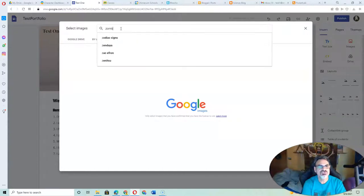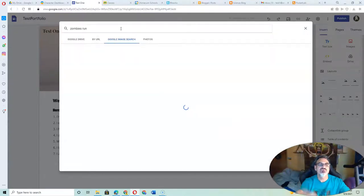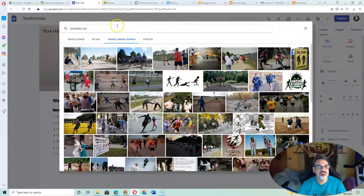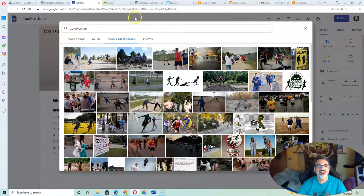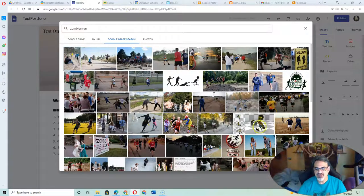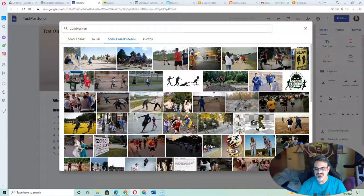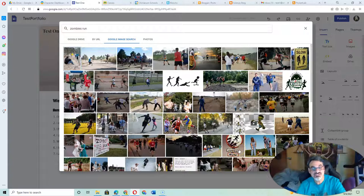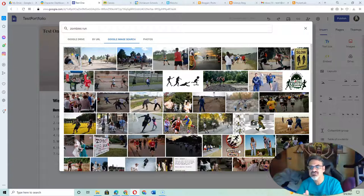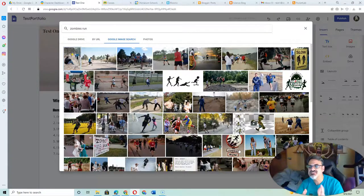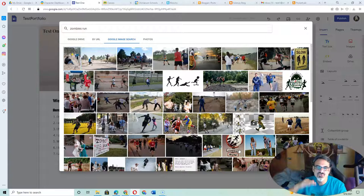Let's say I want to search for Zombies Run, which is the game I play for fun. Here's an image right here. Notice these images may not be what you expect because chances are they are Creative Commons.